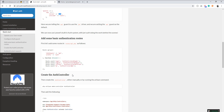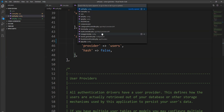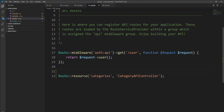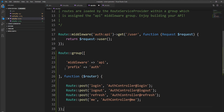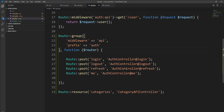Now everything is configured and we can create login and logout APIs. The documentation provides sample routes by default, so we can use them directly. Copy the routes and edit `api.php`. You can see four methods: login, logout, refresh, and me. But we need an auth controller, so let's create it.